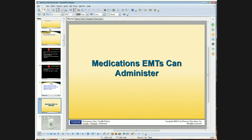You need to have medical direction to give these. But remember from the original part of the session, we talked about what medical direction types there are — that does not necessarily mean you have to call for permission with online medical direction. You may be able to do it through offline guidelines or protocols. All of these, if your medical director has approved them, can be administered by you. They do not necessarily have to be prescribed for the patient, and you should be able to do them on your own with medical direction.